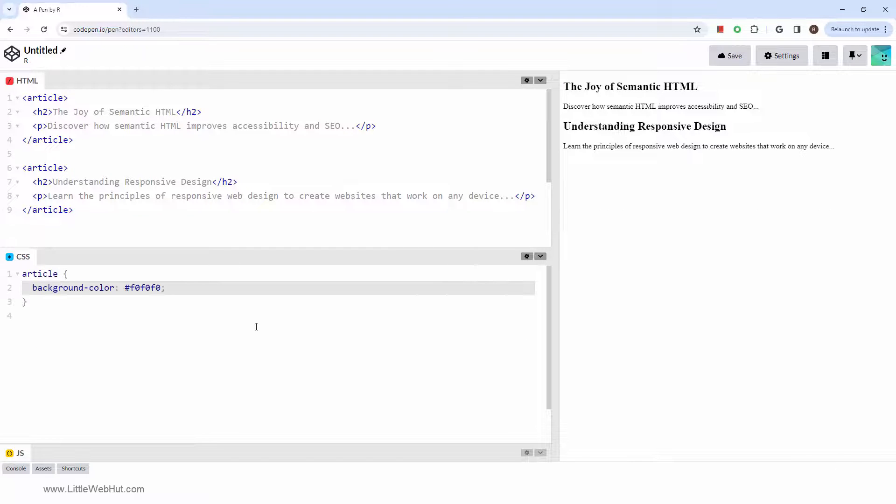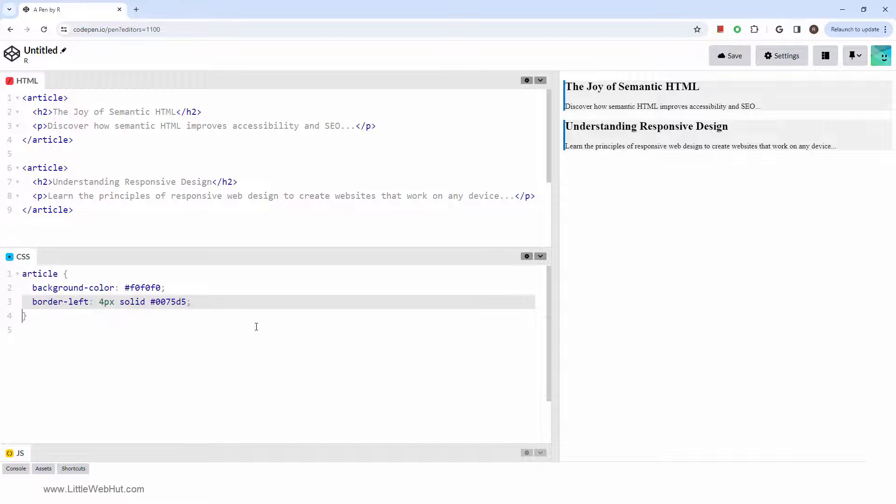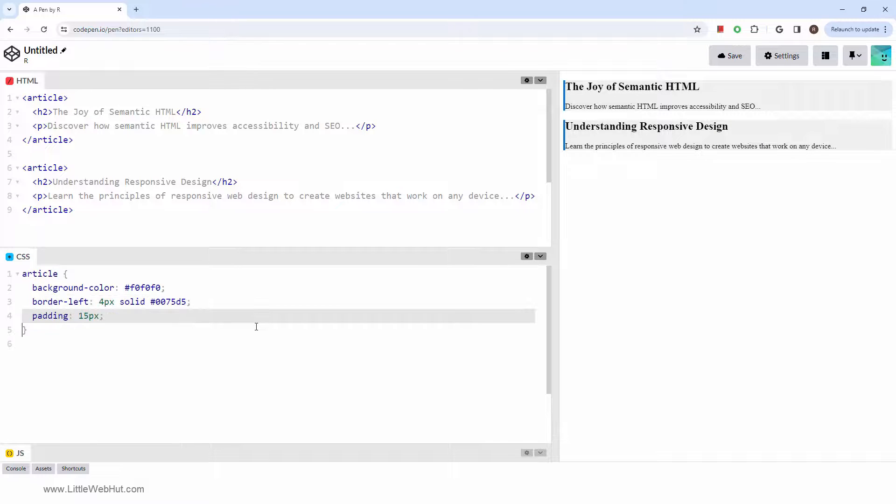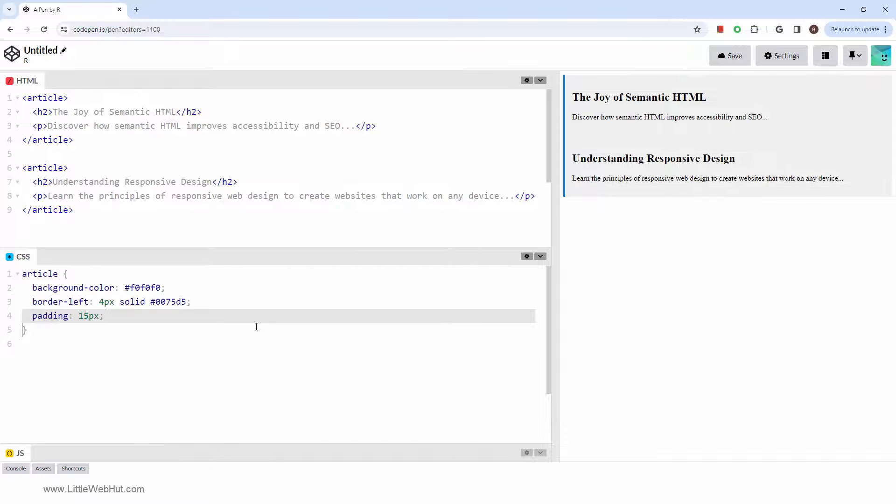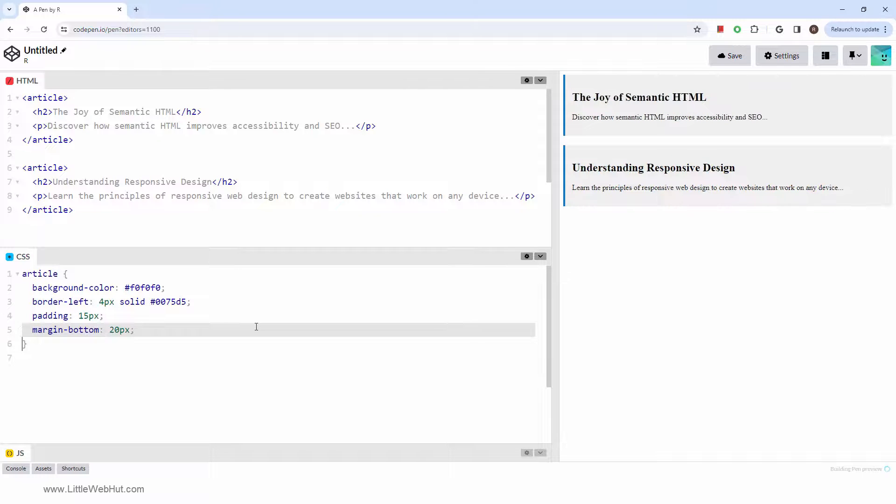This one sets the background color. This one adds a left side blue border. This one sets the padding. And the last one provides a margin between the article elements.